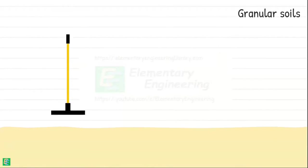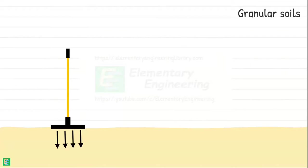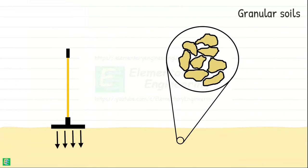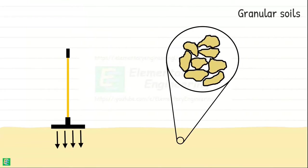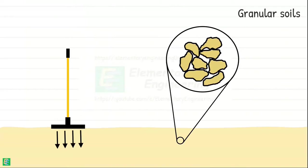And for granular soils, this focused impact helps to rearrange soil particles, reduce void spaces, and increase soil density.